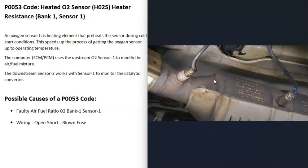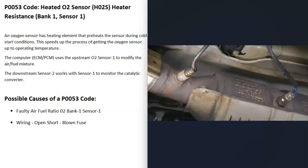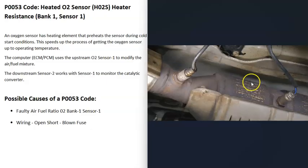There's an upstream sensor called sensor 1 located before the catalytic converter, and sensor 2, the downstream sensor, located right after it. When you get a P0053 code, the computer's seeing a problem with sensor 1 on the bank 1 side of the engine.